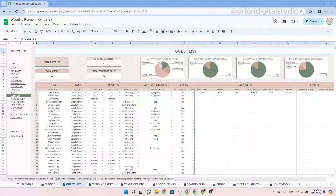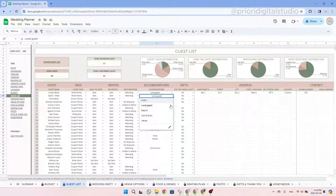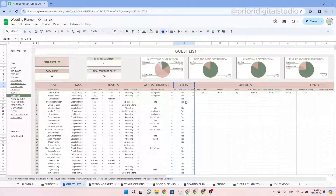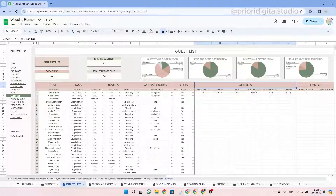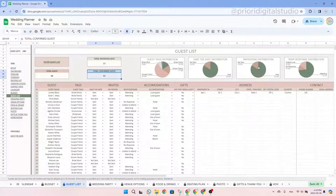Now let's have a look at the guest list tab. This tab allows you to list all the people you want to invite to your wedding and check if they accept your invitation. You simply list all the people you invite, their relationship to your couple, whether the save the date and invitation are sent, and their answer. You can also track their accommodation based on the list in the setup tab, track whether they gave you a gift, add their address to send invitations, and add a phone number and email address.